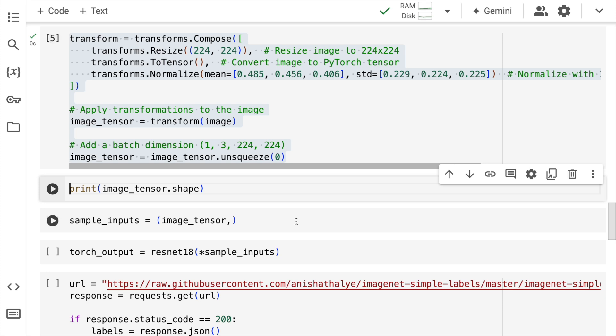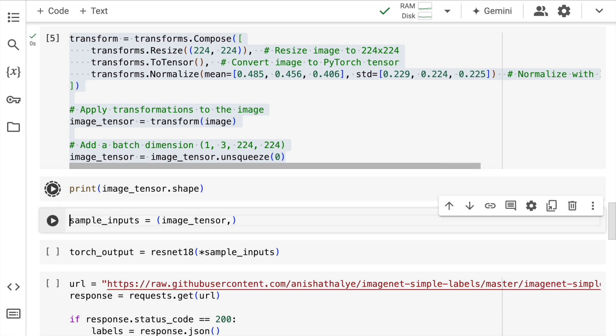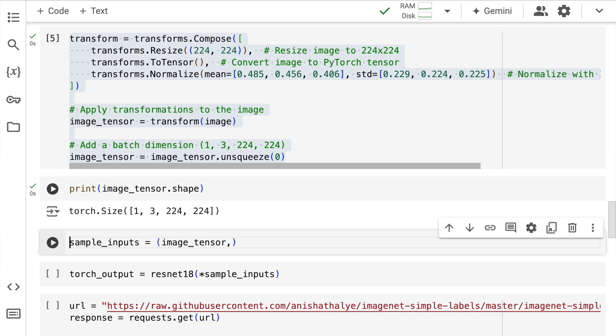Okay, so I'll quickly run this cell. Now when I print the shape of the image tensor, it's basically 1, 3, 224, 224, so the resizing has been successful. Now ResNet18 expects a tuple as input, so I convert this particular tensor into a tuple and I'll save that into a variable called sample_inputs.